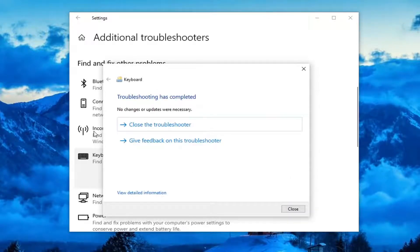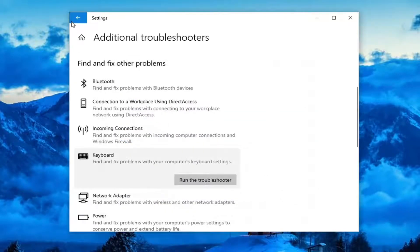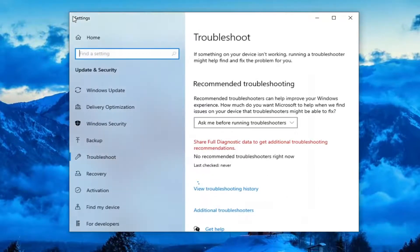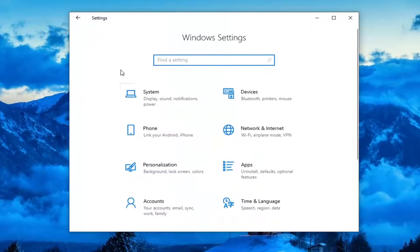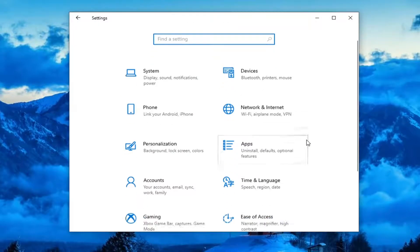If it did detect anything, just follow along with the on-screen prompts. However, if you're still having a problem, you can click the back arrow up at the top and select the Home button.